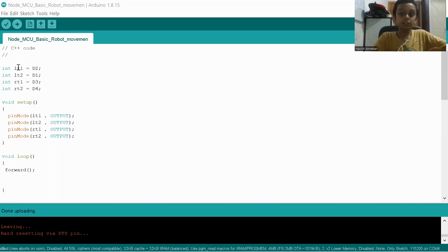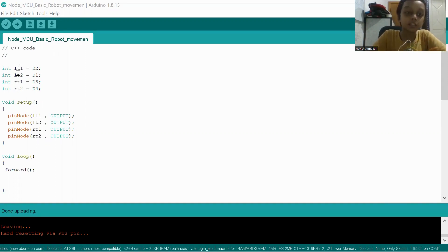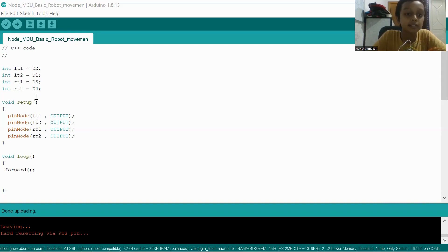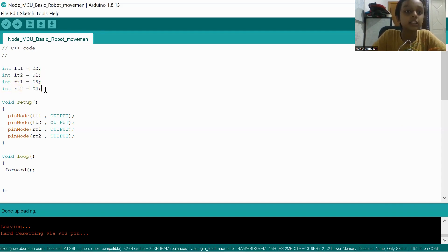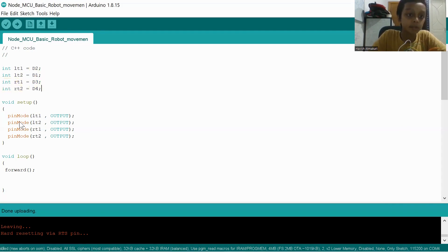So left side 1, left side 2, right side 1, right side 2. So D2, D1, D3, D4 I connected in this way. And for all these variables, I made a pin mode.